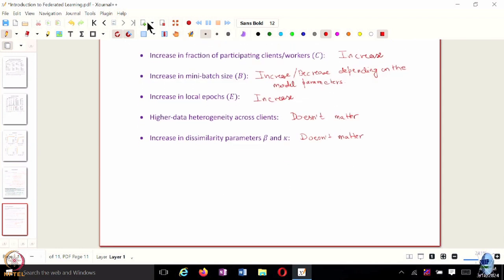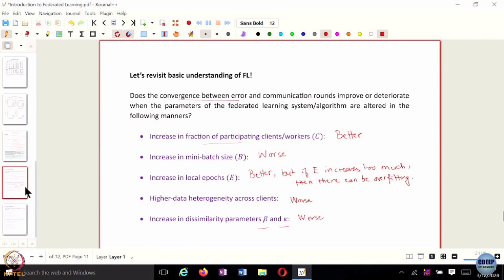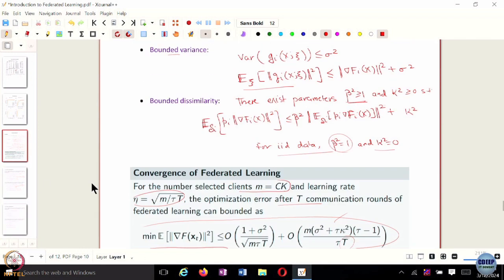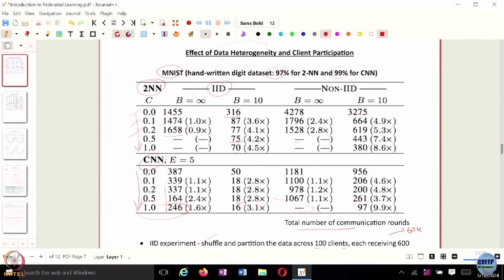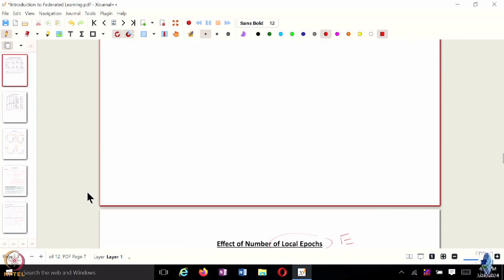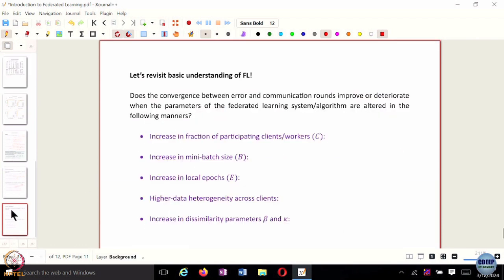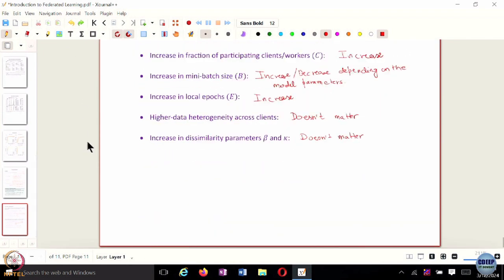The last thing to cover is this overfitting issue. As mentioned, when training a two-layer neural network or CNN on the MNIST dataset, as you increase the total number of local epochs E, it requires fewer communication rounds. But is that always the case? It largely will require fewer rounds, but there is another issue related to data heterogeneity. Should we use more or fewer local epochs? Let's consider a simple example to address this.